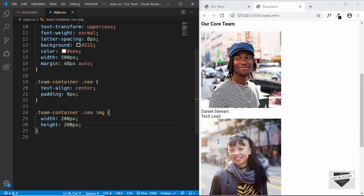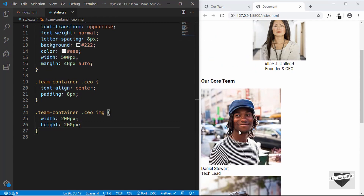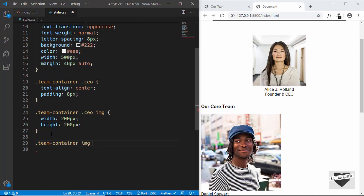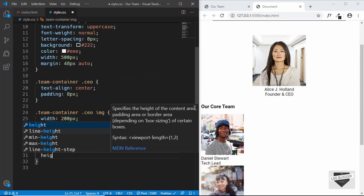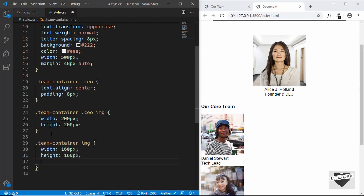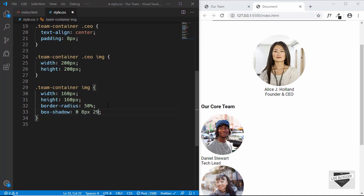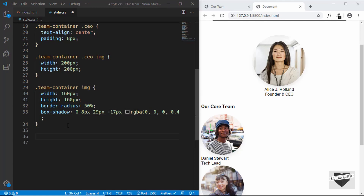Now let's target all images with 'team-container img'. Since we've already set 200px for the CEO image, the core team images will use 160px width and 160px height. We'll also set border-radius to 50% and add a box-shadow of 0 8px 29px -17px rgba(0, 0, 0, 0.4) to give them a circular profile-picture look.